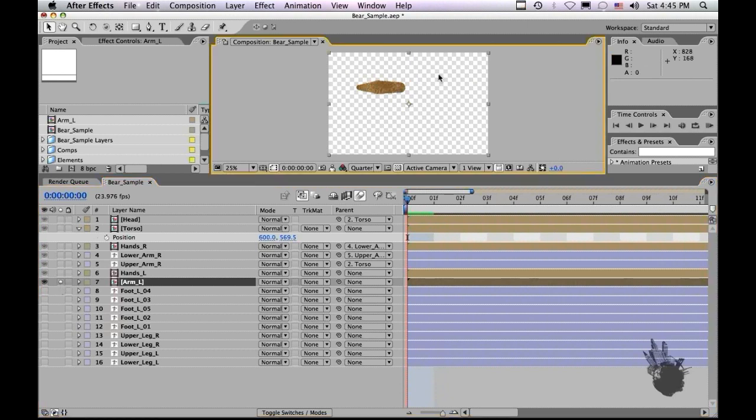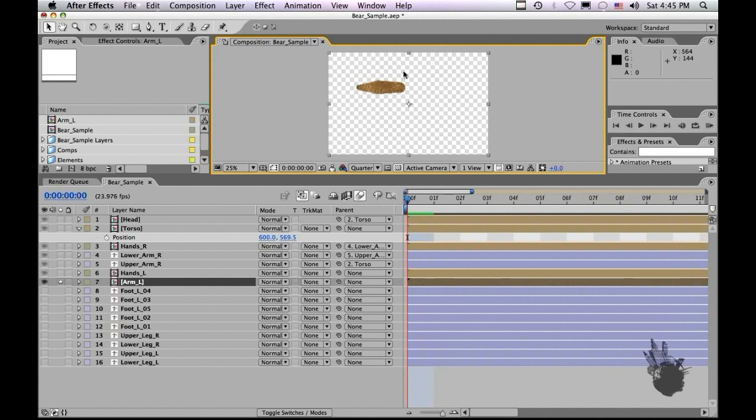As you can see here, both parts of the arm are composite into a comp, and the comp is at the full size of the bear comp here. I'm going to leave it at this size. Usually, I do crop them down to around the area here, but in this case, I'm going to leave it because it makes the expression that I'm going to use easier if the comp is the same size as the master comp.